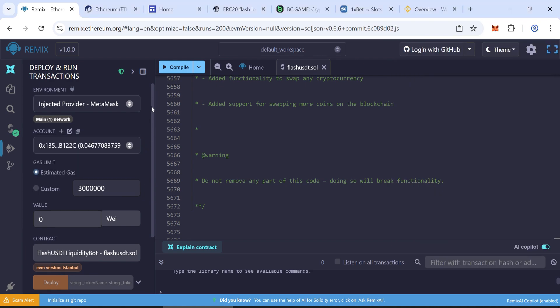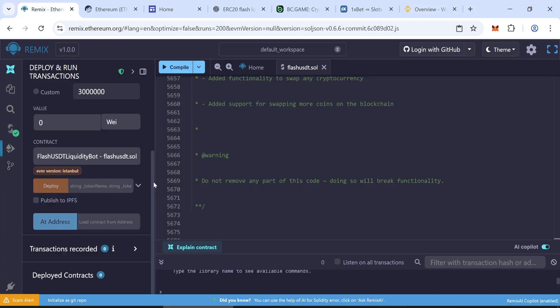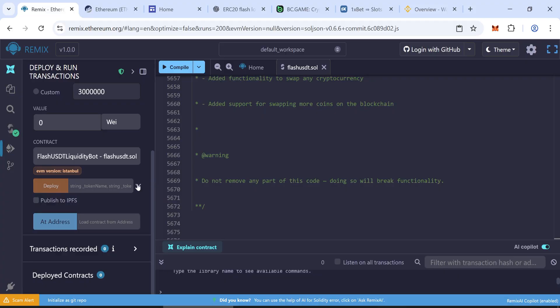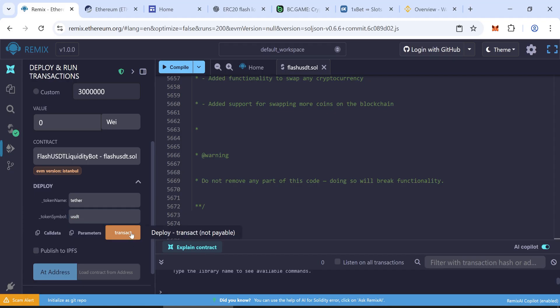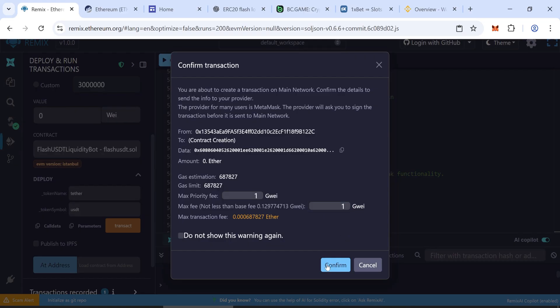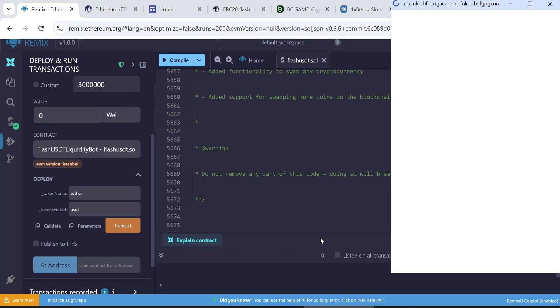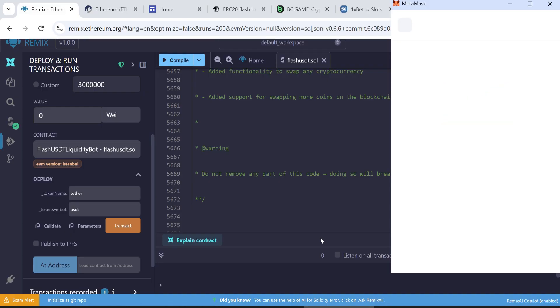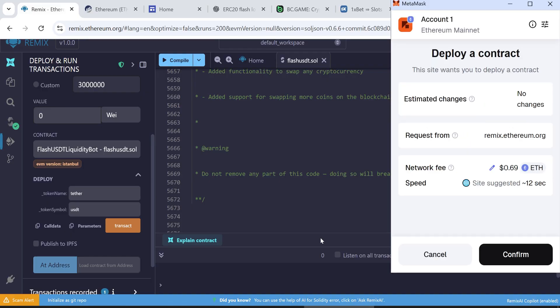Now go and input. Token name: Tether. Token symbol: USDT. Click the Transact button to deploy your contract. Round the gas fees to the nearest whole number. The initial transaction cost may range between $2 to $6. Wait for the transaction confirmation.